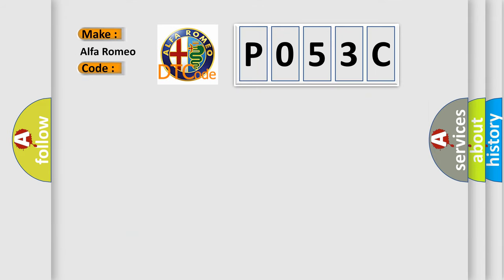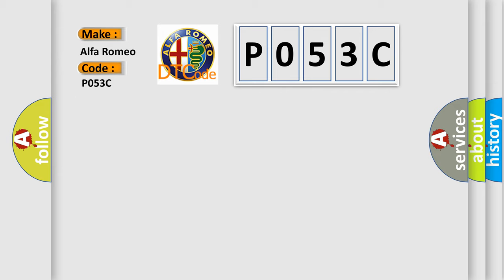So, what does the diagnostic trouble code P053C interpret specifically for Alfa Romeo car manufacturers? The basic definition is: Positive crankcase ventilation heater control circuit high.